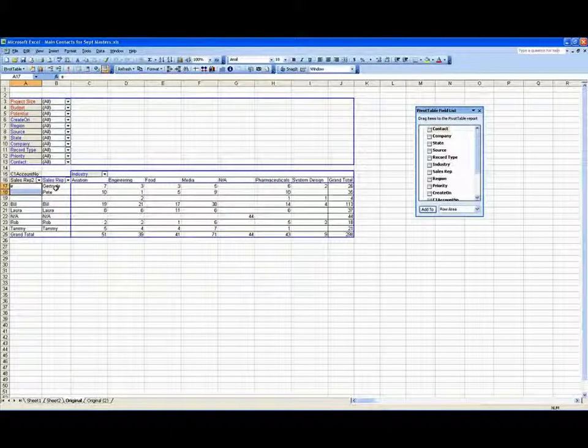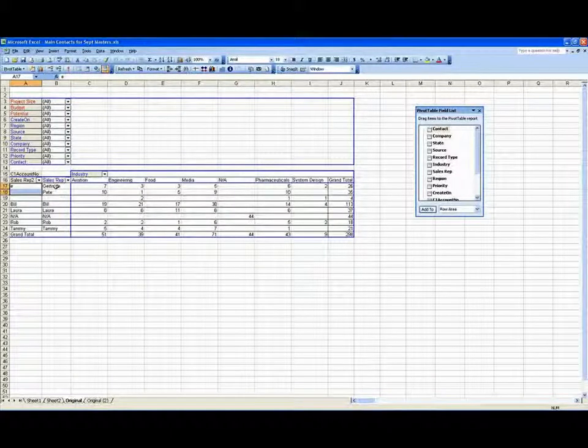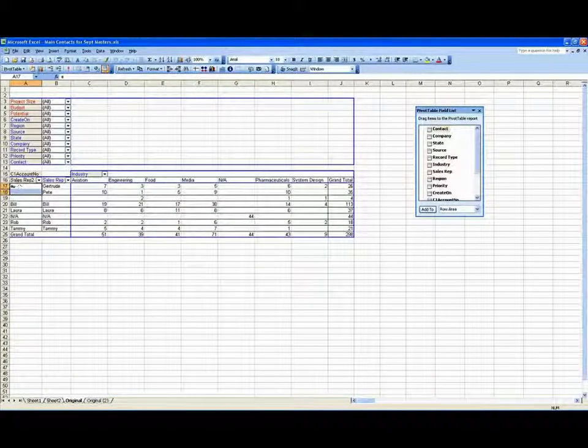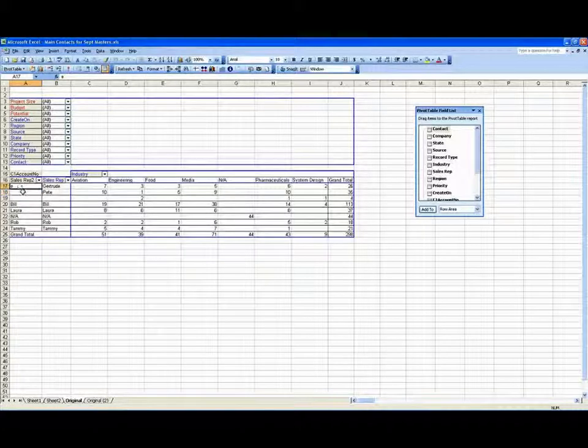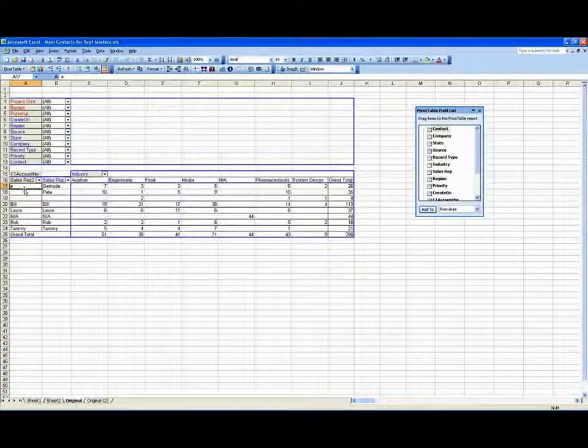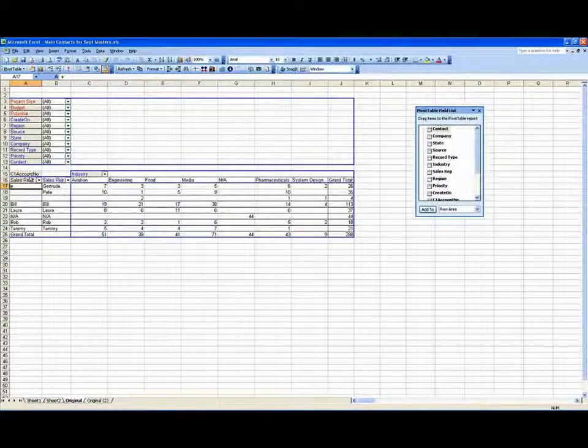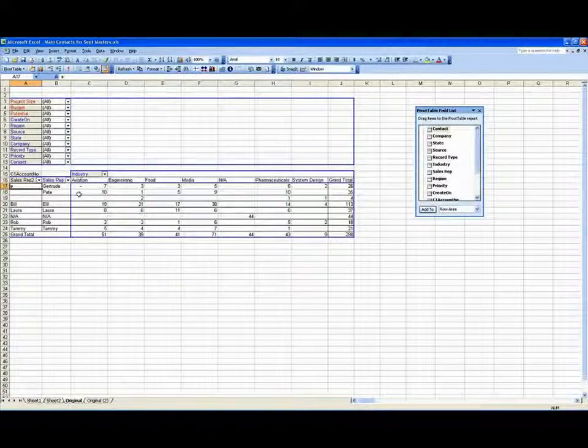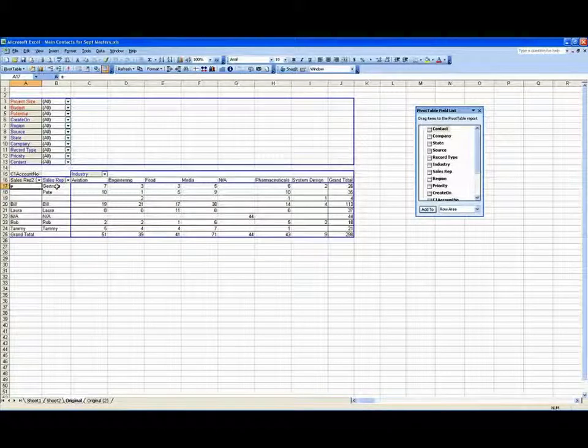It finds all the ones that have a letter E in them, puts them in a group called E, creates the new group, and with that new group then you can proceed on with what you're doing.